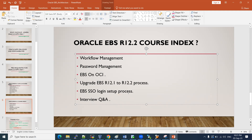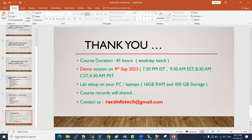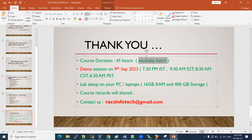We will cover interview questions and answers — I will share my interview experience and experience from the many interviews I have conducted. The total course duration is 45 hours. We are planning a weekday batch (Monday to Friday), though we may adjust based on requests received.